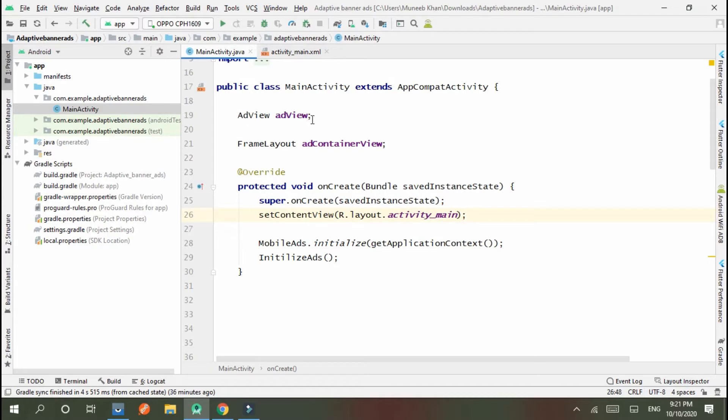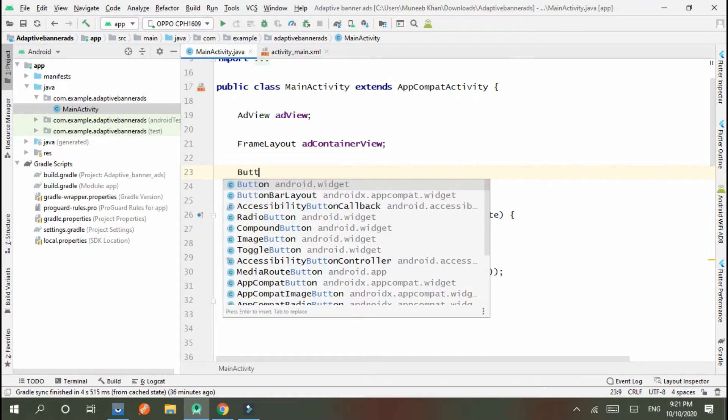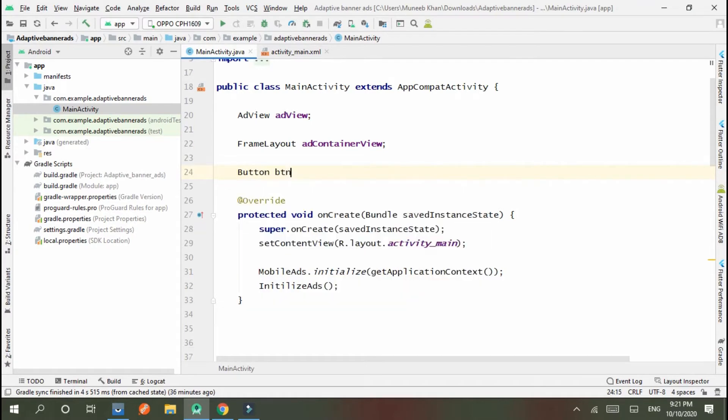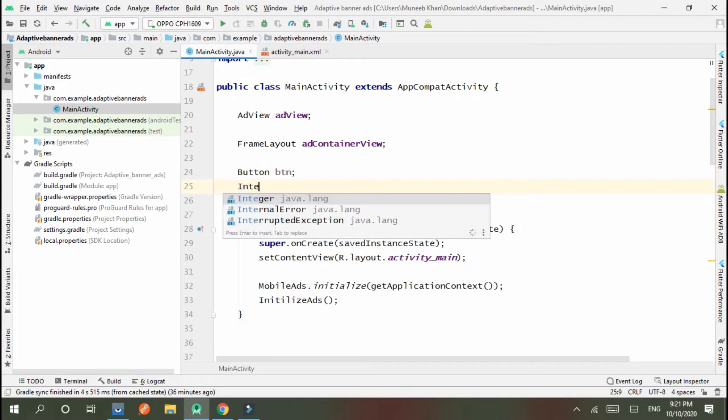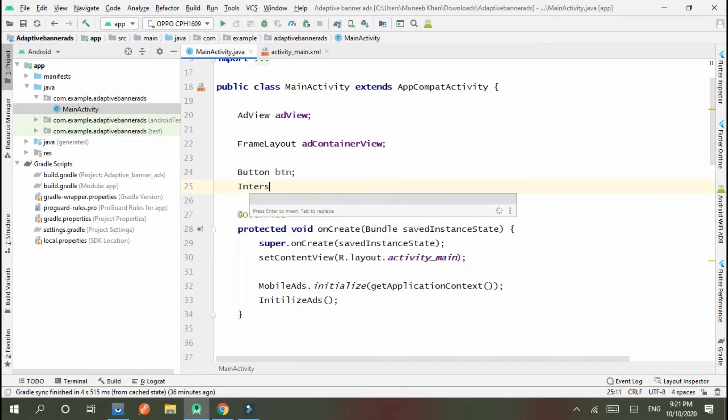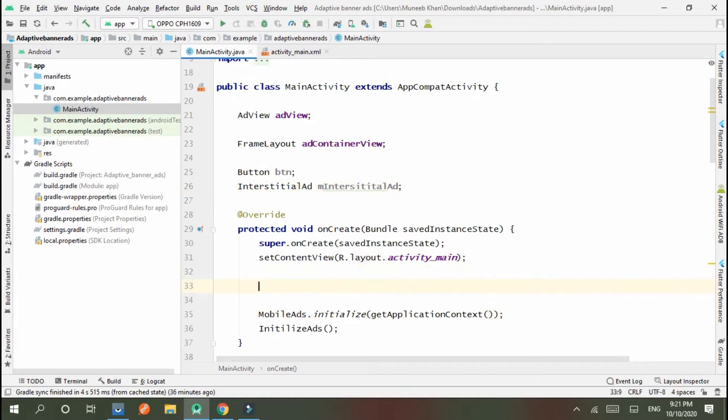And here I declare the button BTN and InterstitialAd mInterstitialAd.